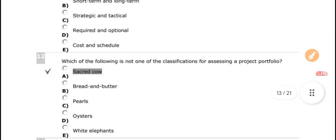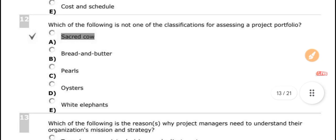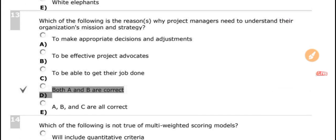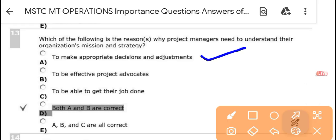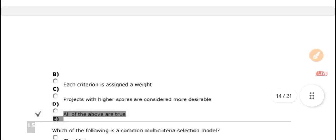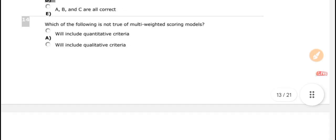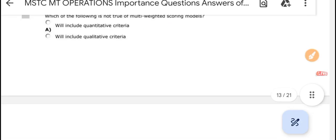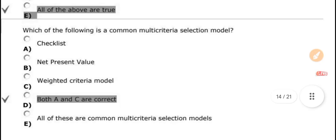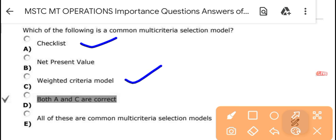Which of the following is not one of the classifications of the project portfolio? Next: which of the following is the reason why project managers need to understand their organization's mission and strategy? The correct answer includes both A and B. Regarding multi-weighted scoring models: the correct answer is 'all of the above' — it includes quantitative criteria, qualitative criteria, and each criterion is assigned a weight. A common multi-weighted criteria selection model includes the checklist and weighted criteria model.